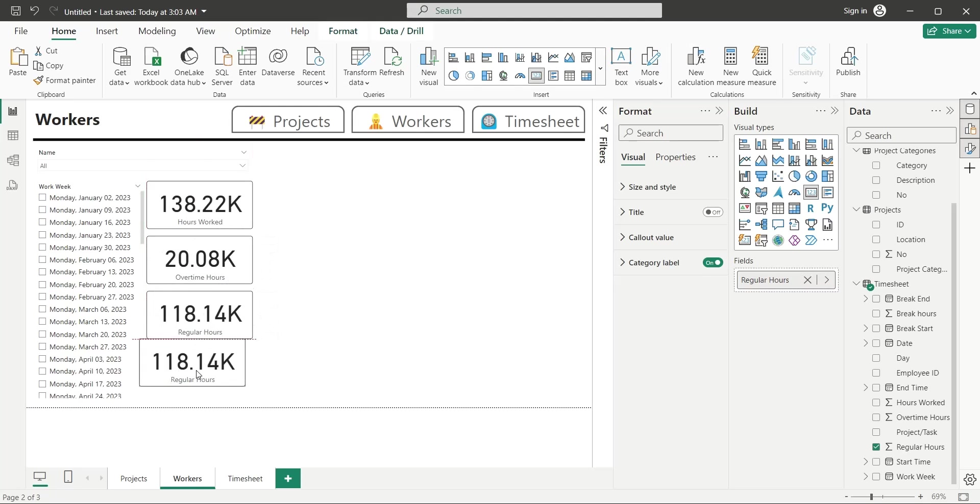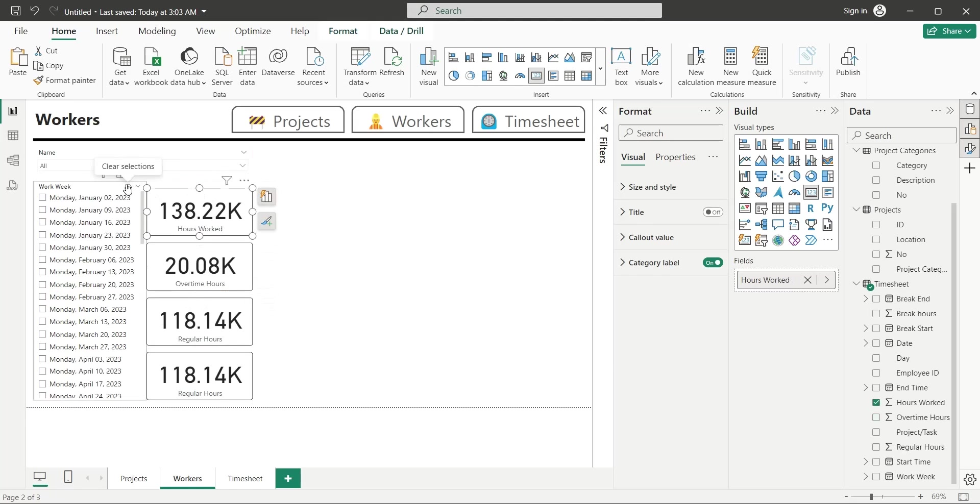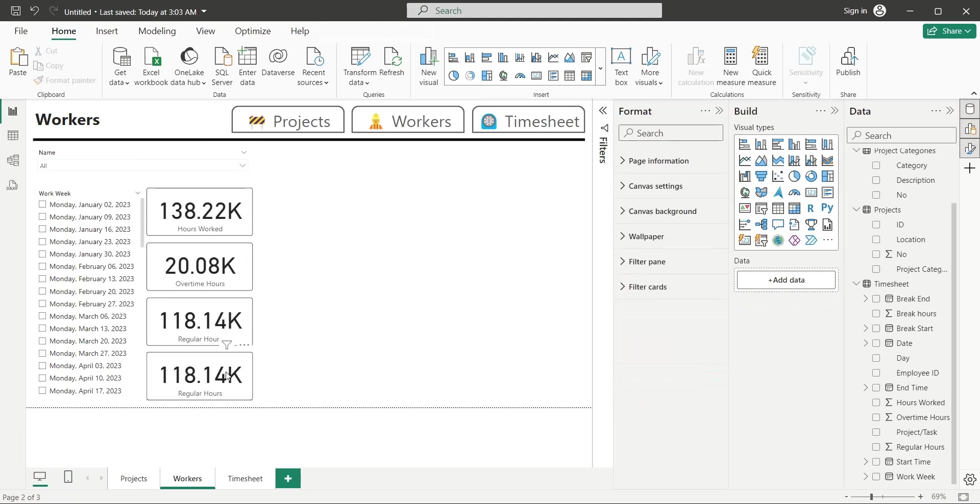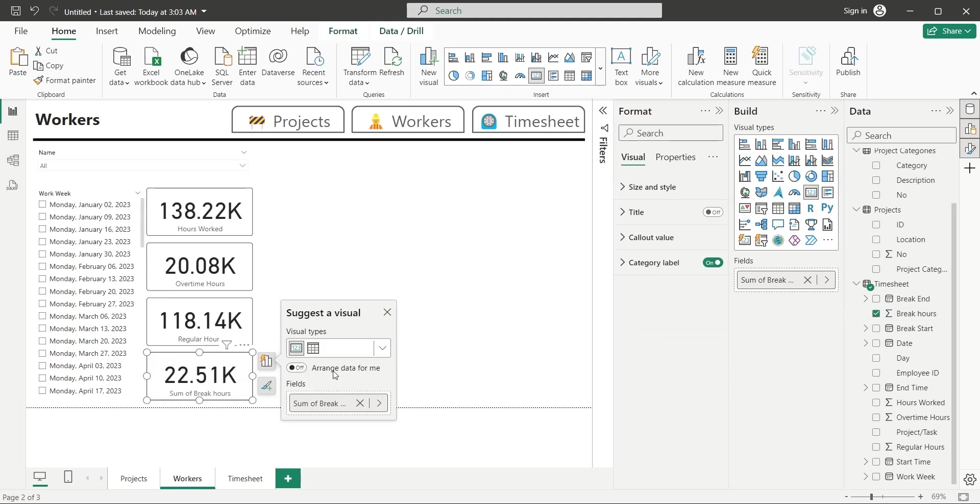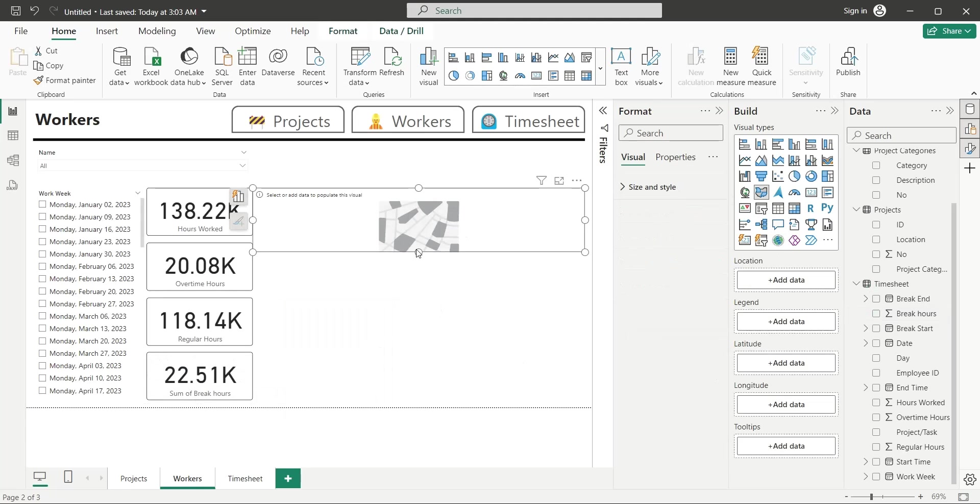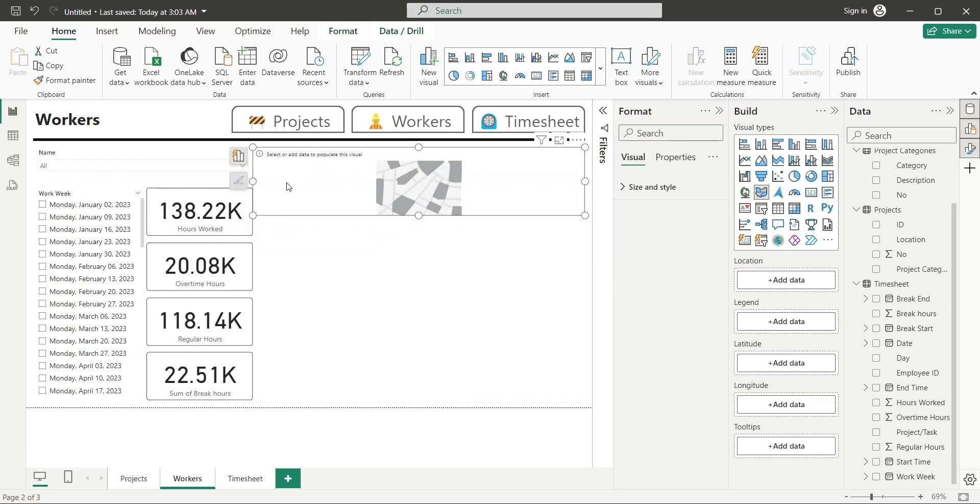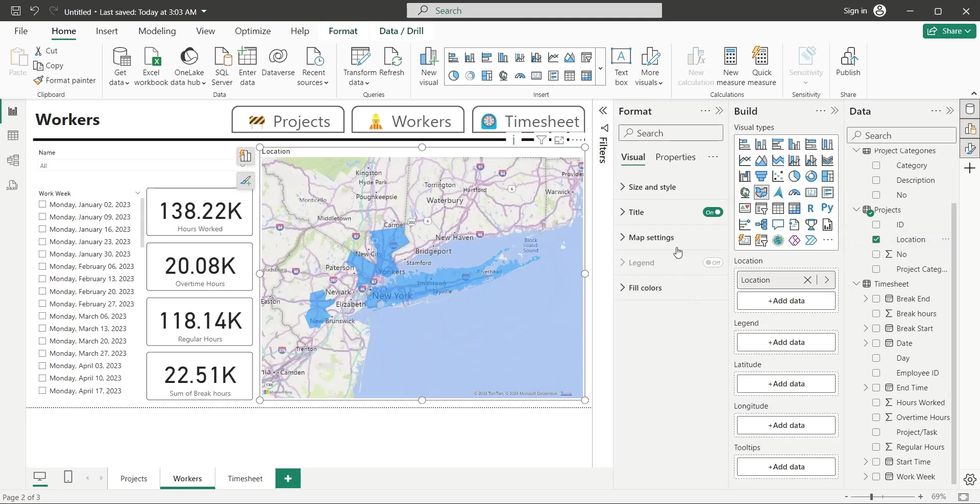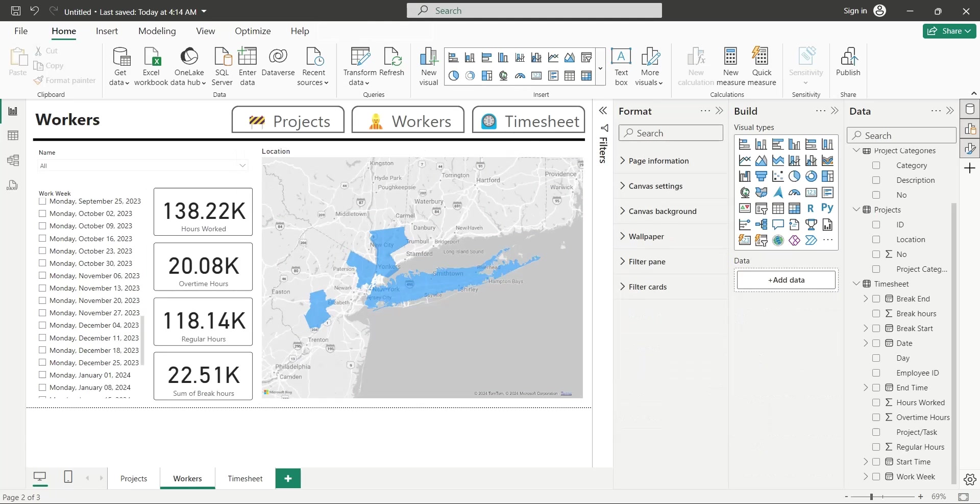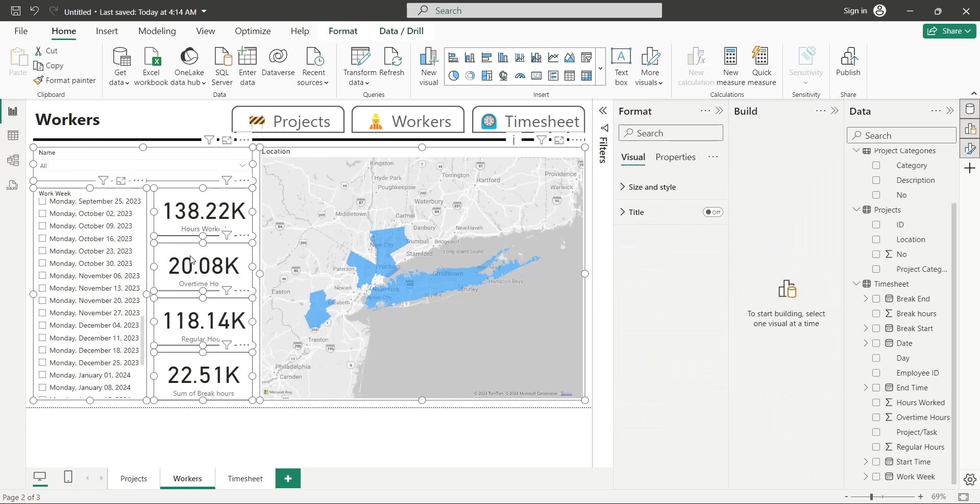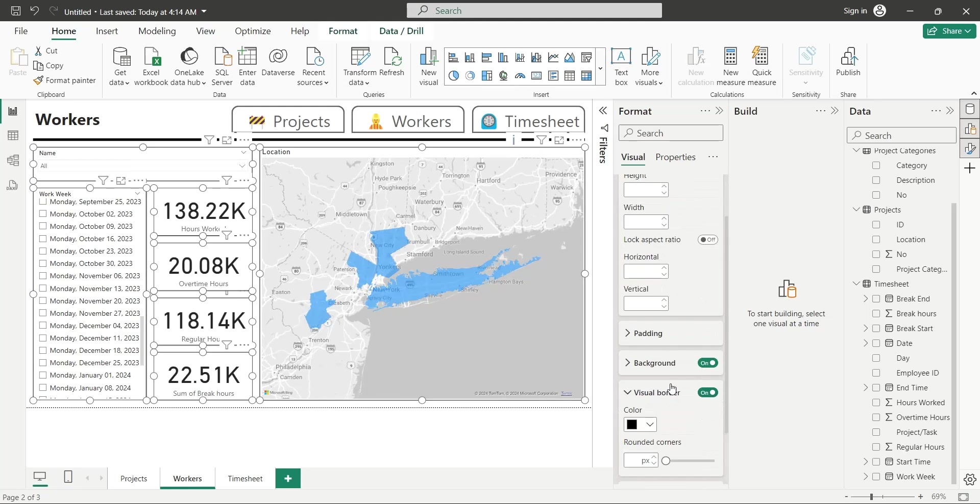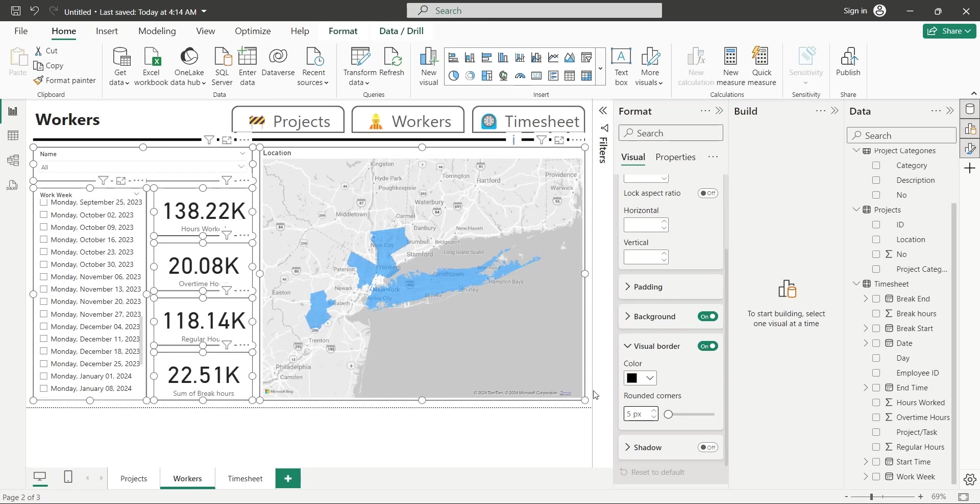Create another card visual by copying one of the existing ones. Replace the data field with break hours. Add a map visual to this dashboard. Place this visual at the right side. Add the location field to the map visual. And change its style to light or grey scale from settings. Now select all visuals on this page, and turn on visual borders. Also set the rounded corners to your taste.